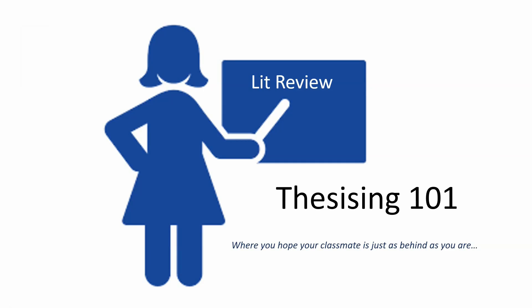Welcome to the third installment of how to do a lit review. If you have missed part one or part two of this lesson, please check out the description box below for the links. This is Dr J talking thesising 101, where you hope your classmate is just as behind as you are. In this series we cover tips and tricks to help you on your research journey. Let's get right into it.